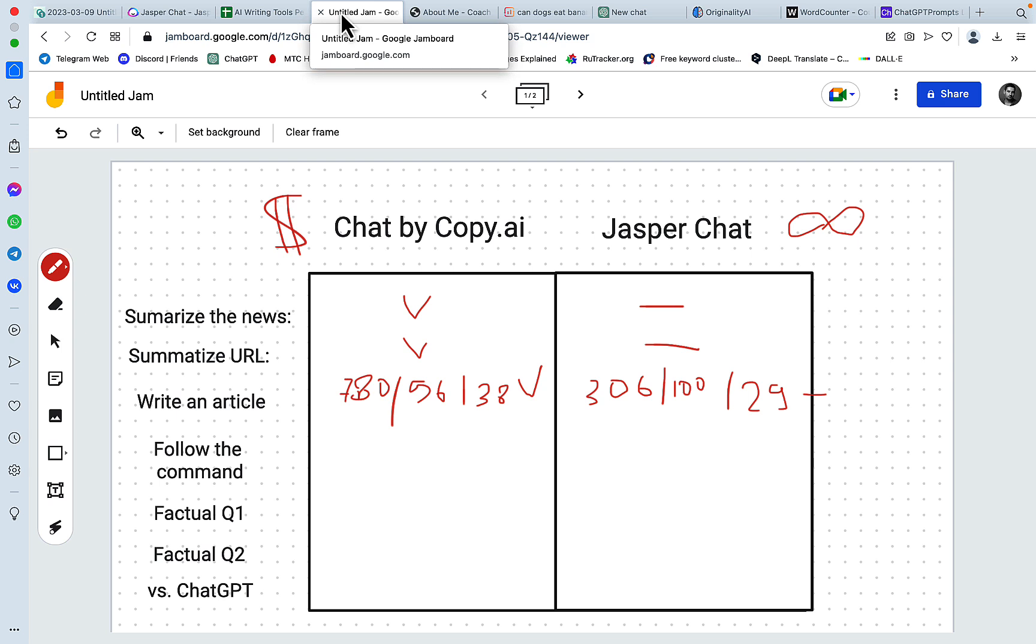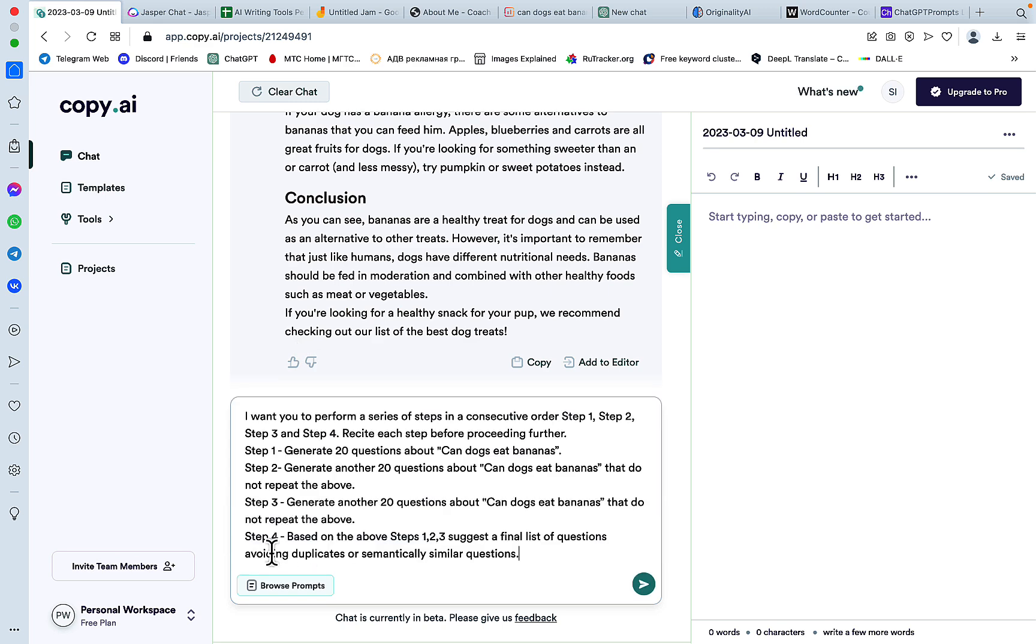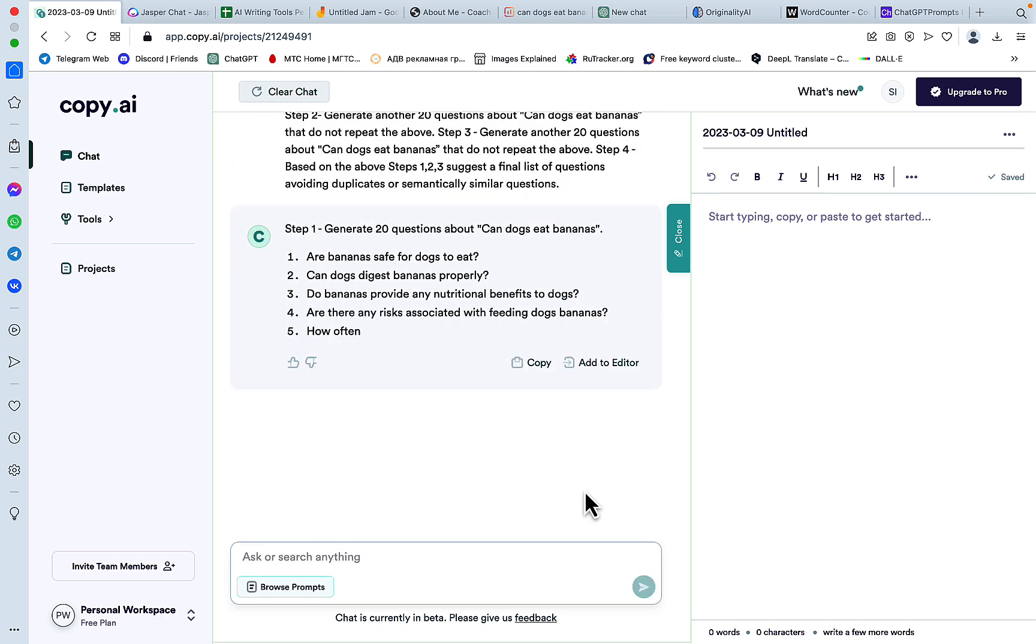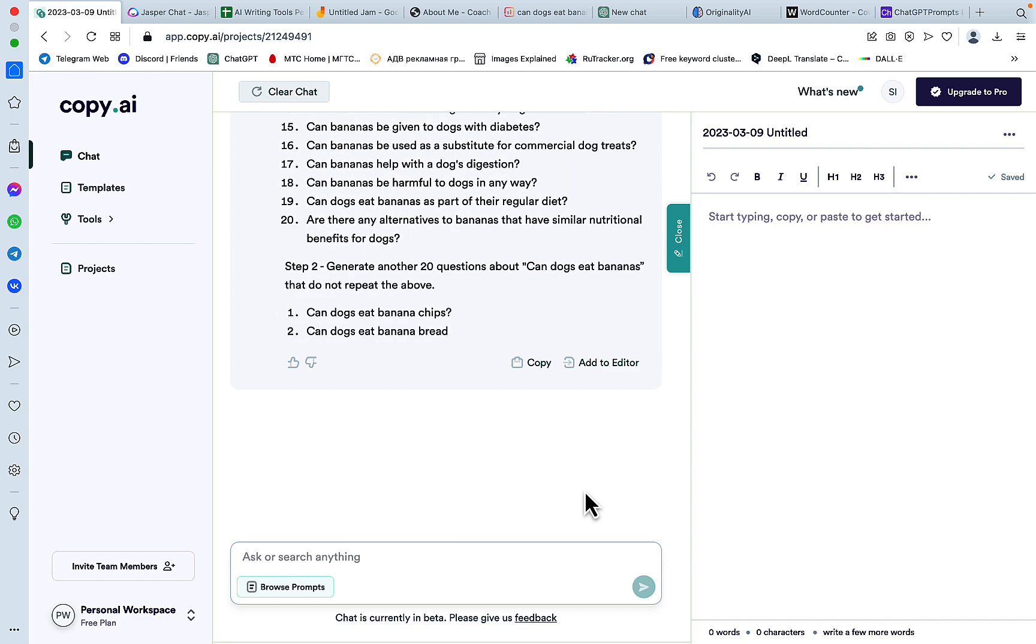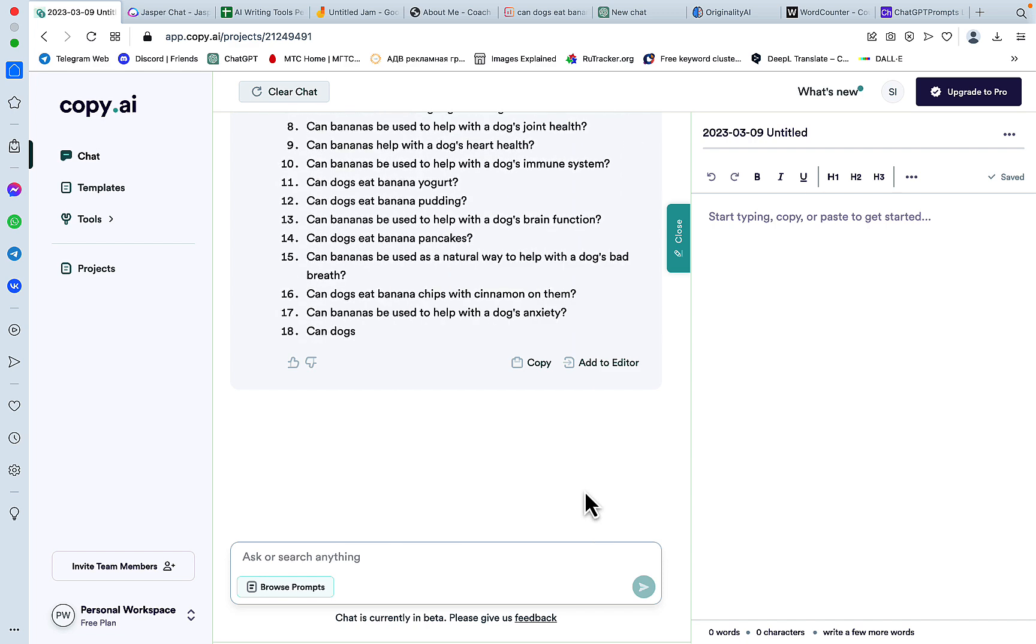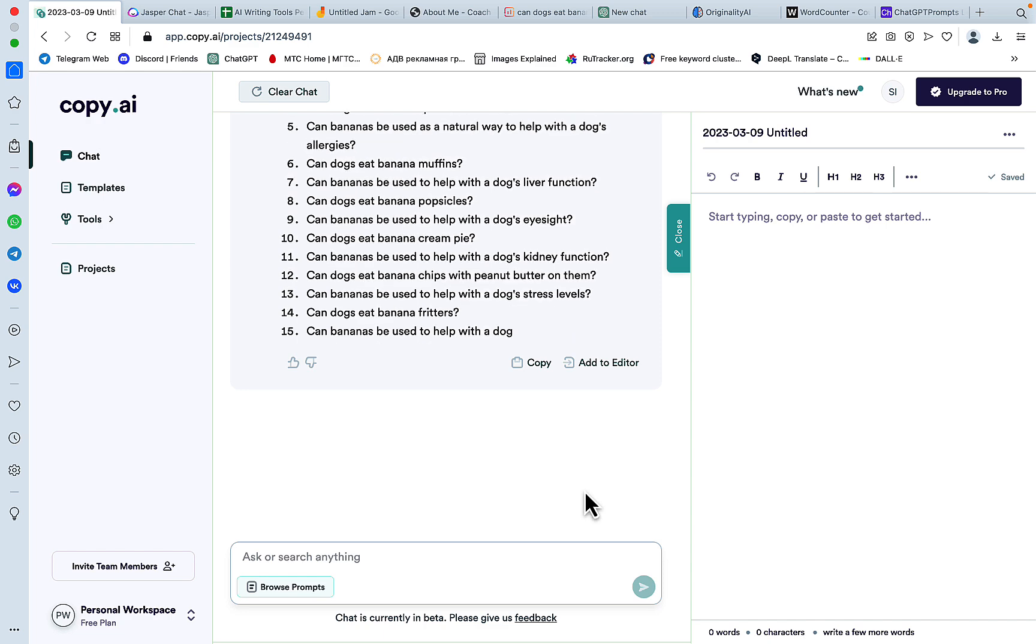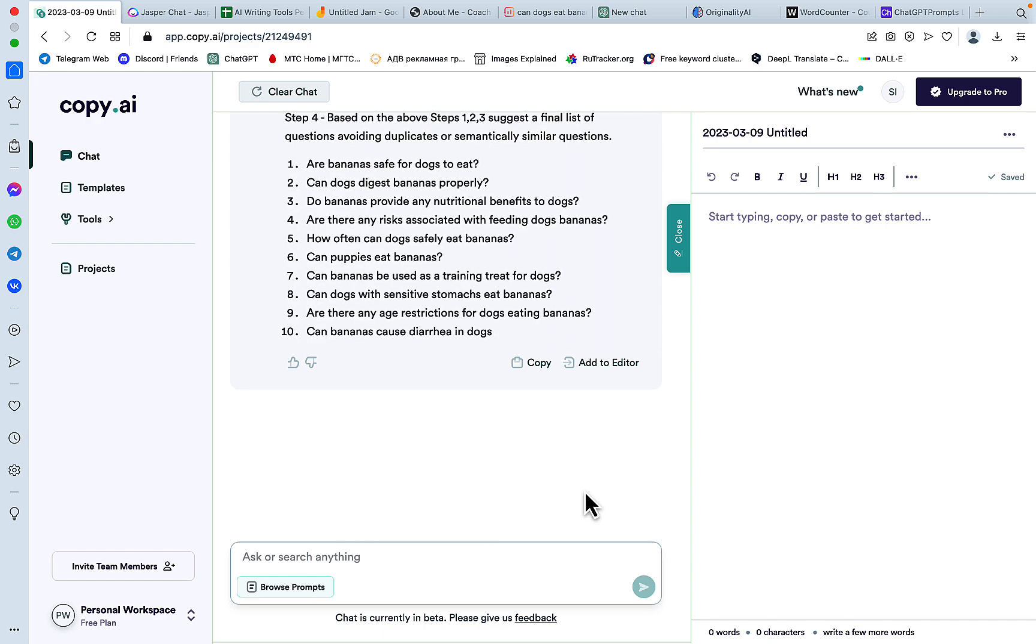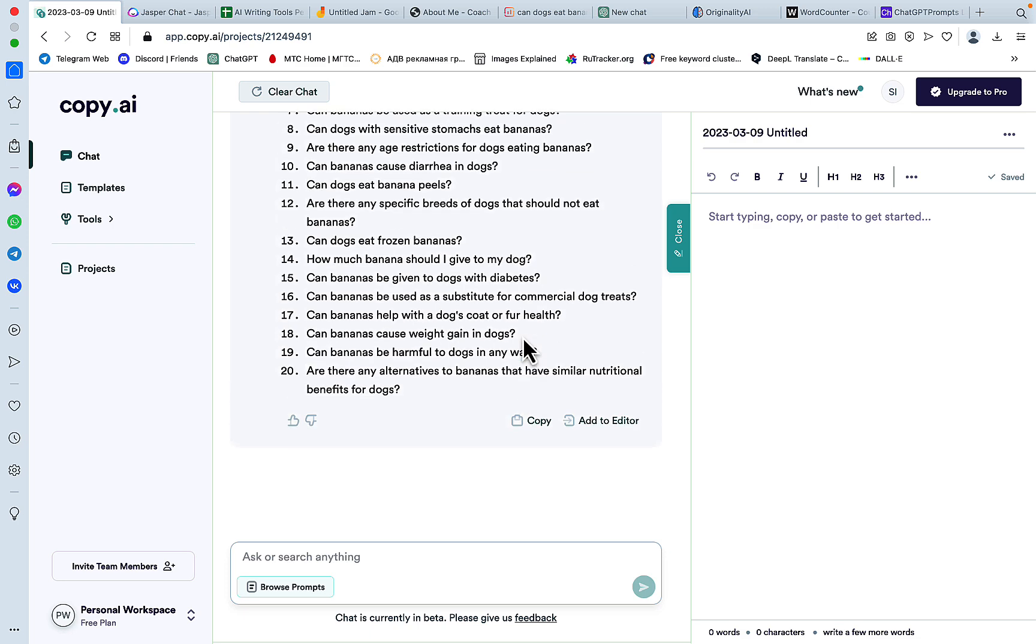So now let's see if both Chat by Copy AI and Jasper Chat can follow commands. And this is one of my favorite prompts for ChatGPT. And I must say that Copy AI is surprising me, but it's still extremely buggy. And it's real fast, actually. So it appears that I'm not sure if it understood the commands to the T,